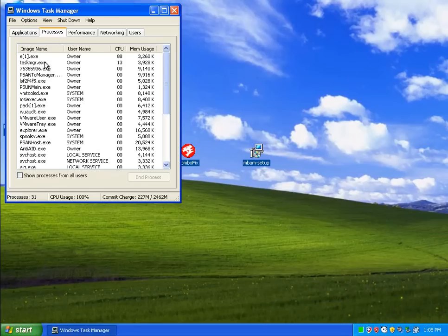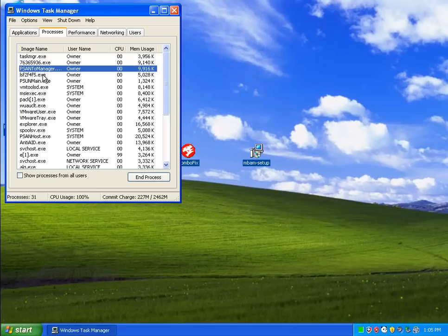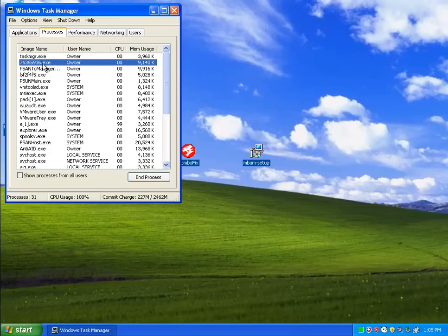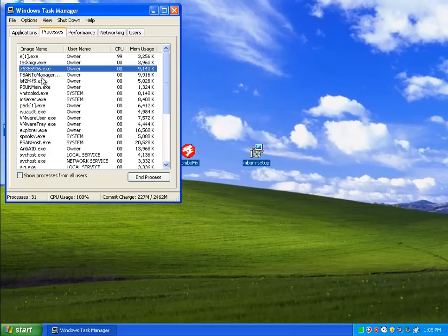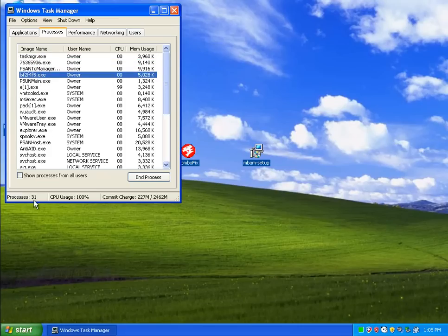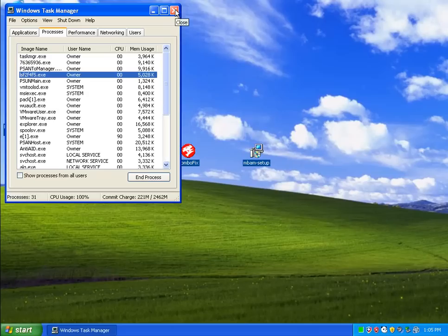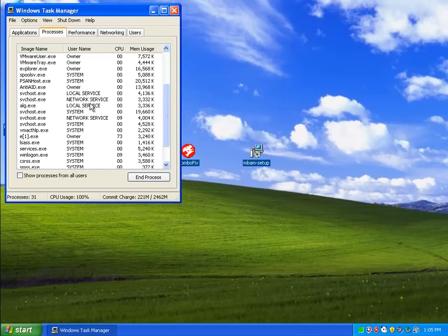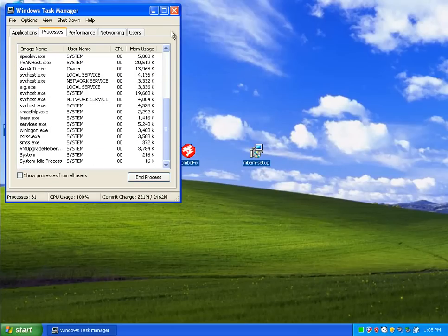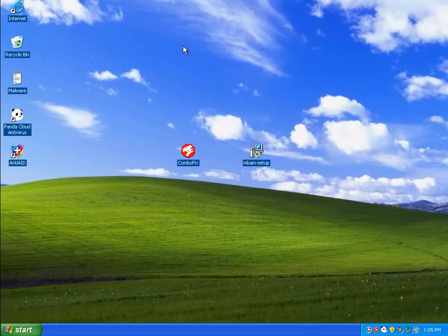If we look at our processes, we have a ton of crap running. We have 31. We started with 25. And it's just an absolute massacre here.